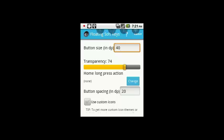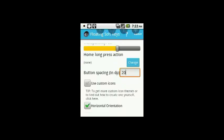There are a few settings that you can do. You have the button spacing, which means the spaces between the buttons.